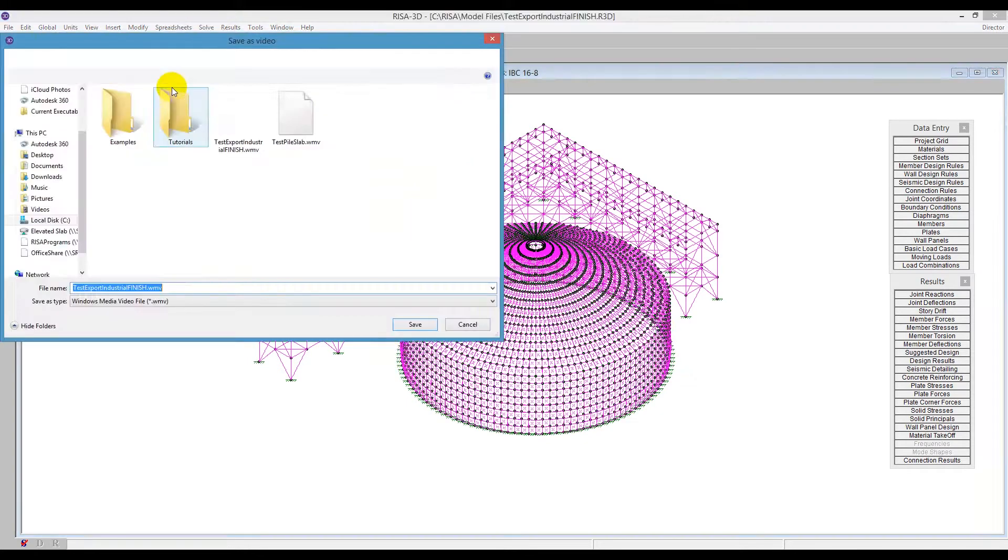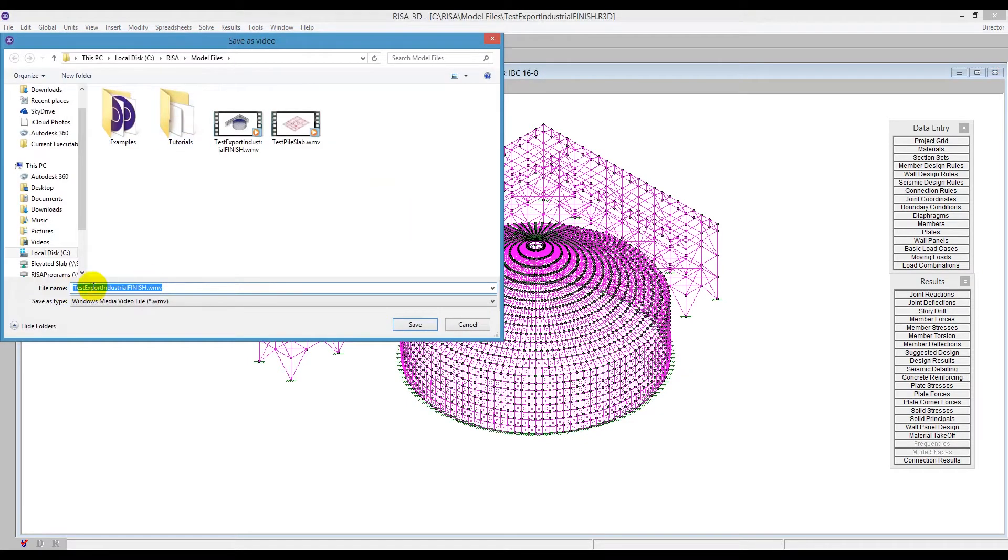Do the same exact step. This will be here just for our deflected shape. So we'll type this as deflected.